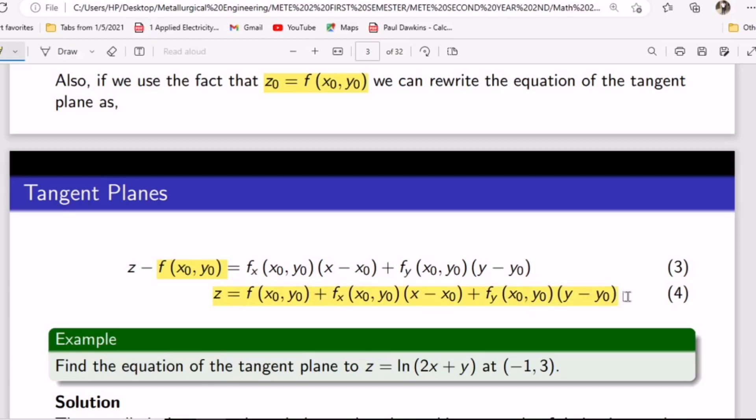I hope this equation looks familiar to you — it's the same as the local linear approximation from a previous video. So finding the equation of the tangent plane to z is the same as using the local linear approximation formula.